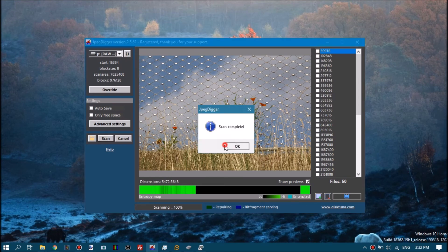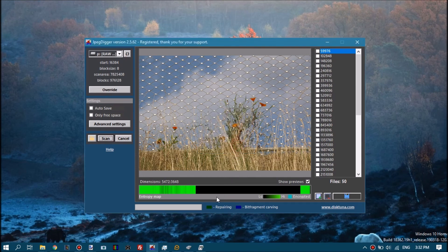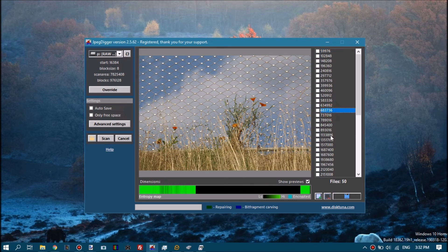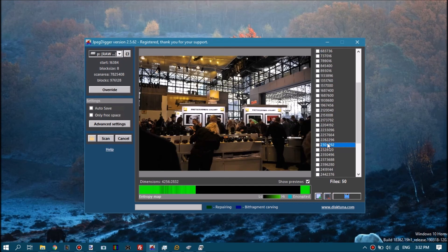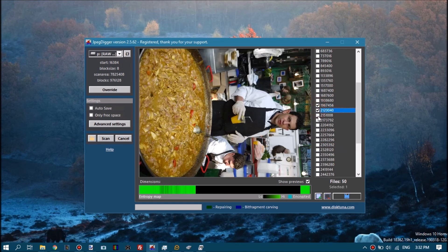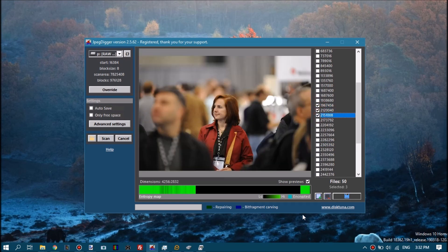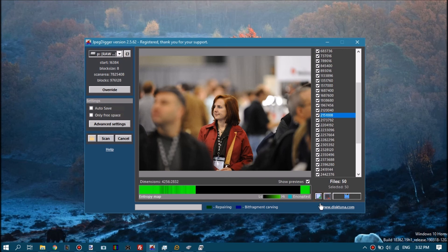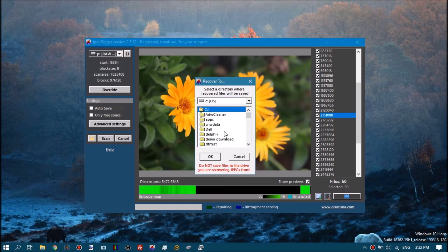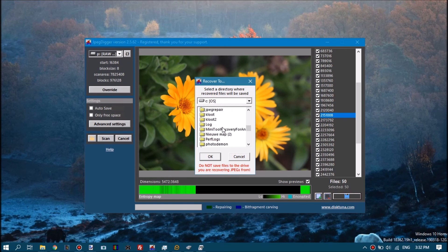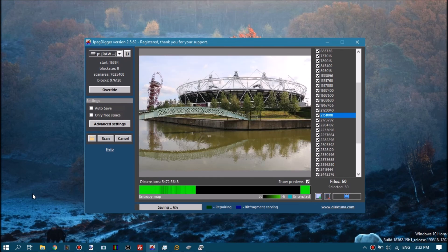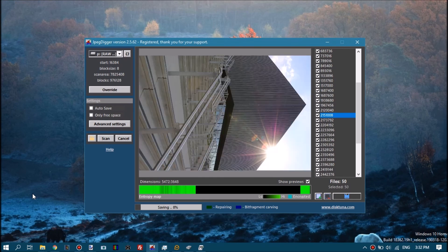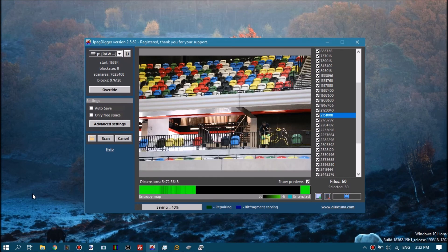You can click a sector number and it will show you the preview. Checkboxes select files, select all button next to it, deselect all. Then you hit the save button. It will ask where you want to save this. Never save to the drive you are recovering from, always another drive.